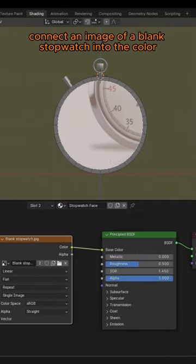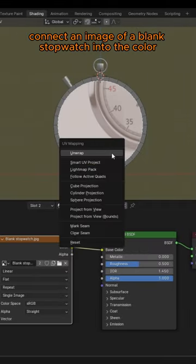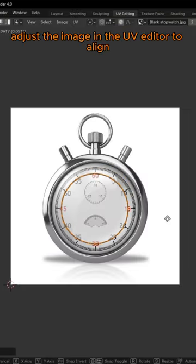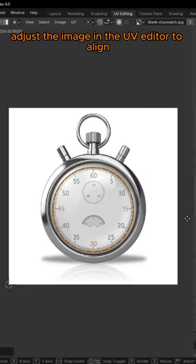Connect an image of a blank stopwatch into the color and project it from view. Adjust the image in the UV Editor to align.